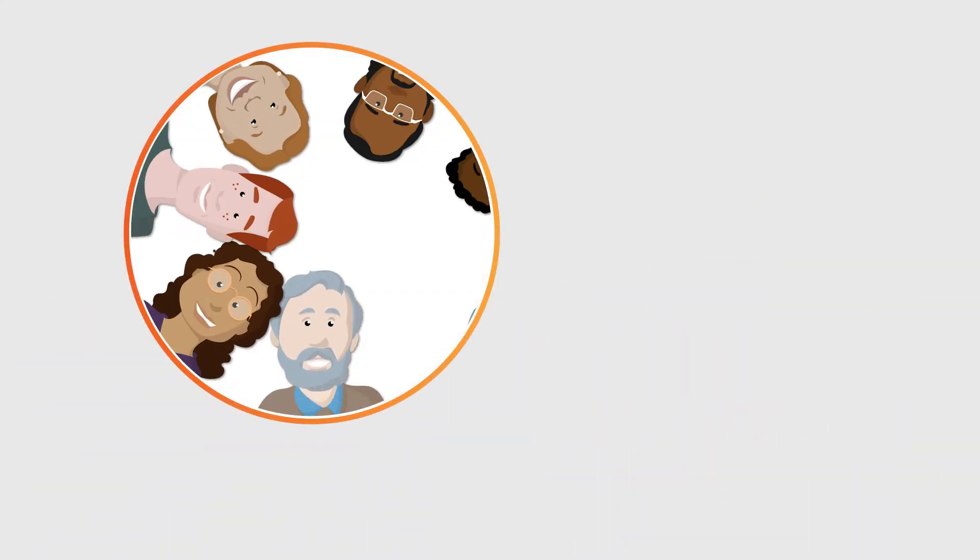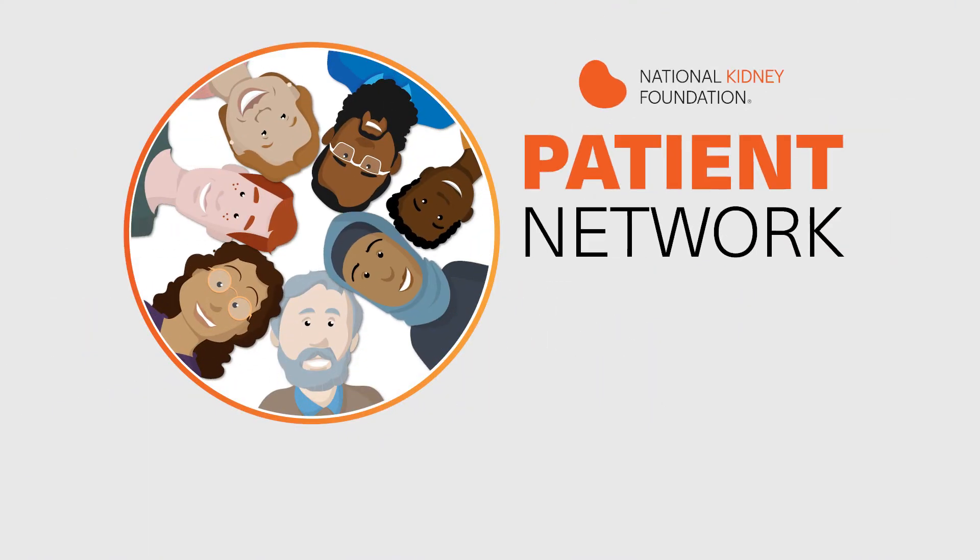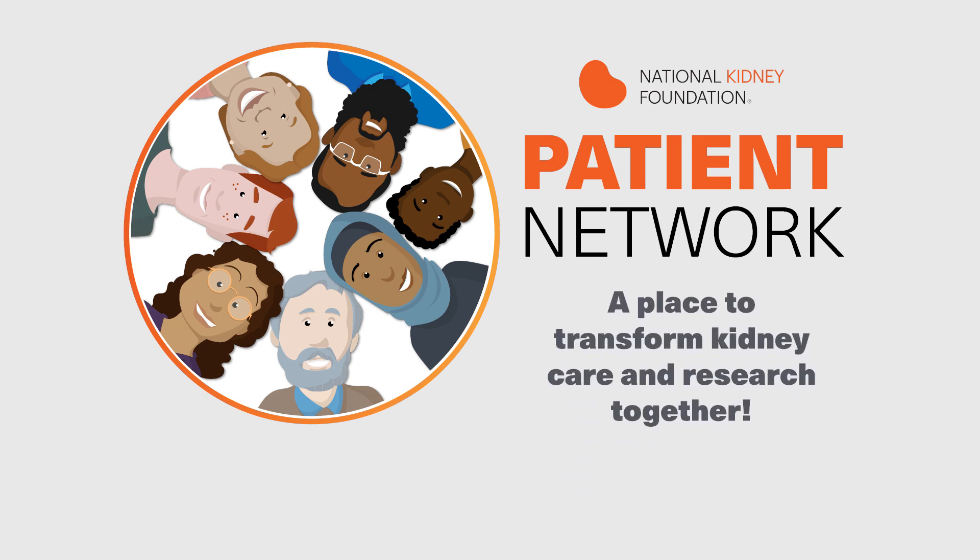We really hope that you become part of our community as we want the best for you as someone living with kidney disease. Together, we can transform kidney care, research, and ultimately find a cure for kidney disease.